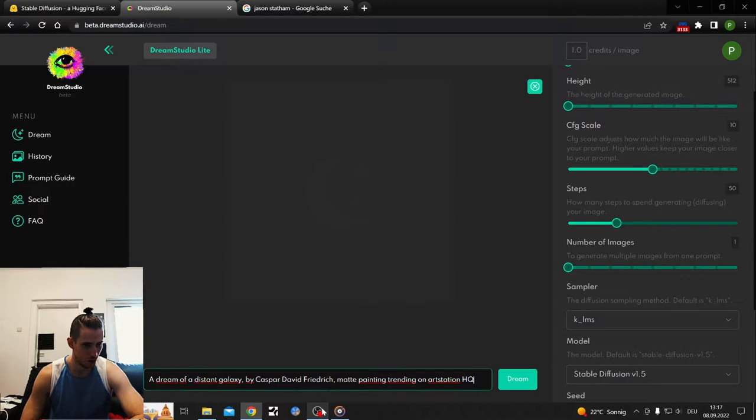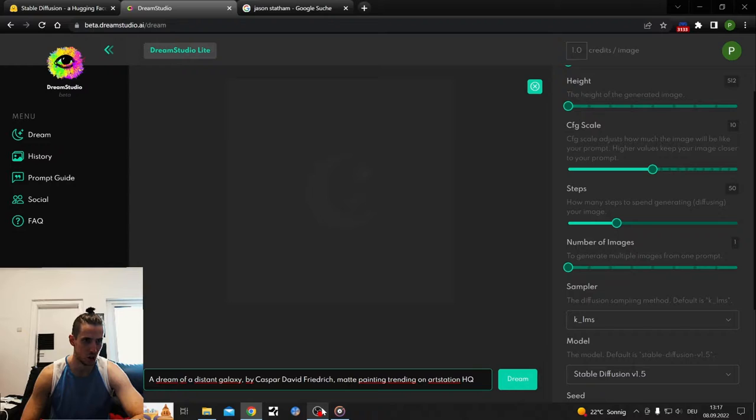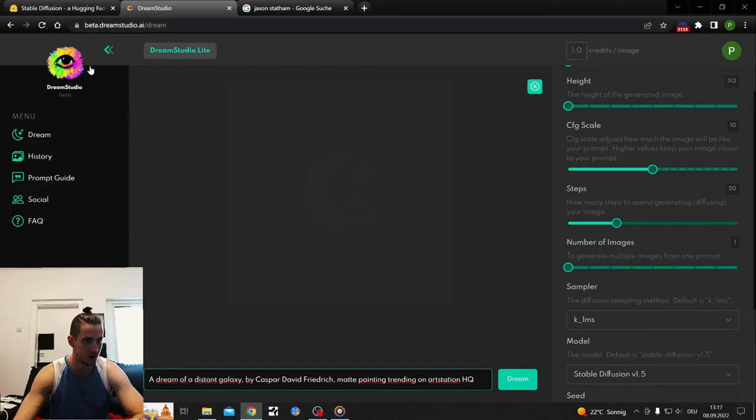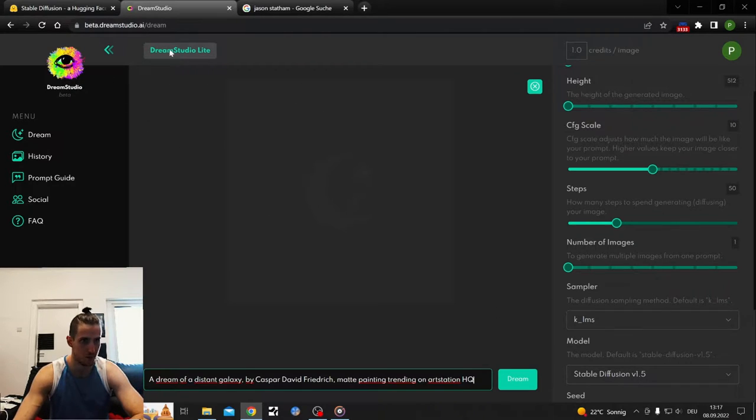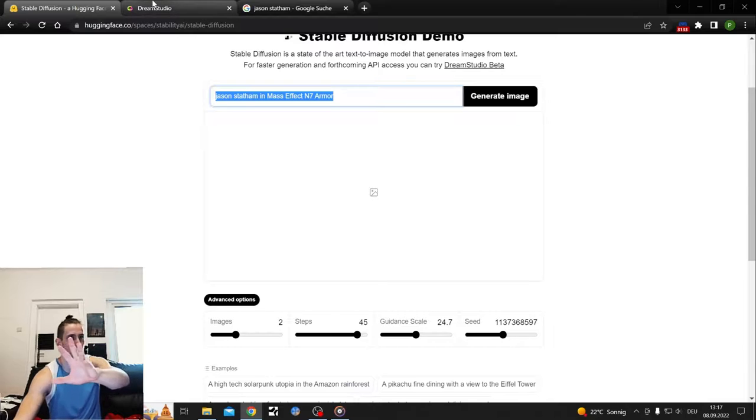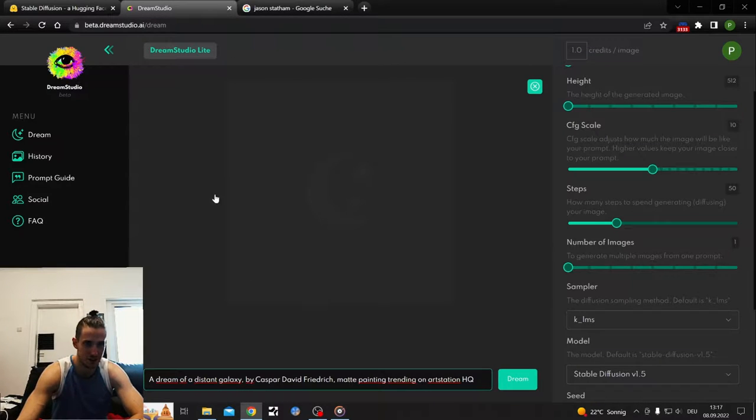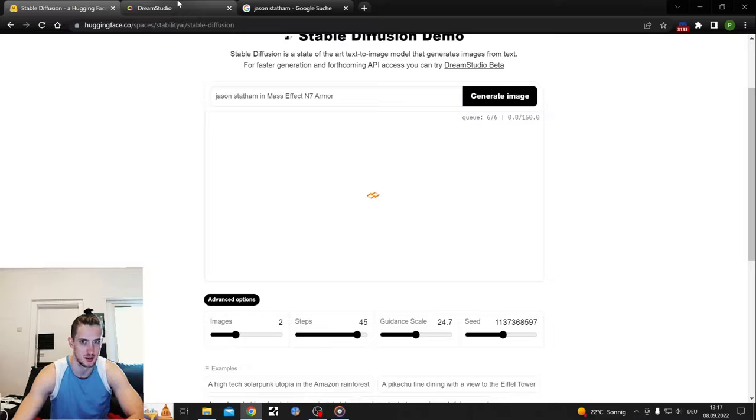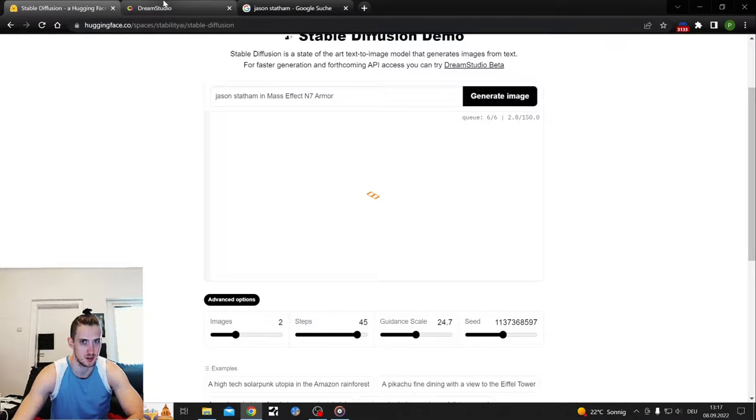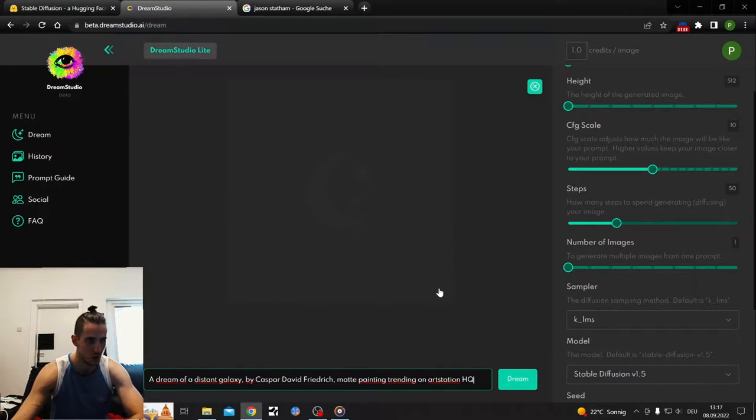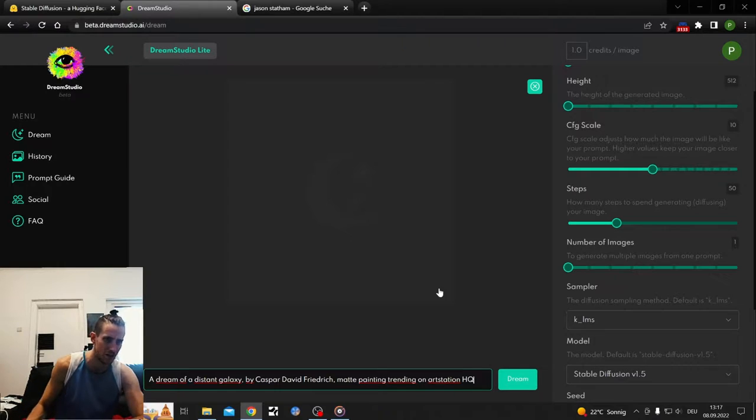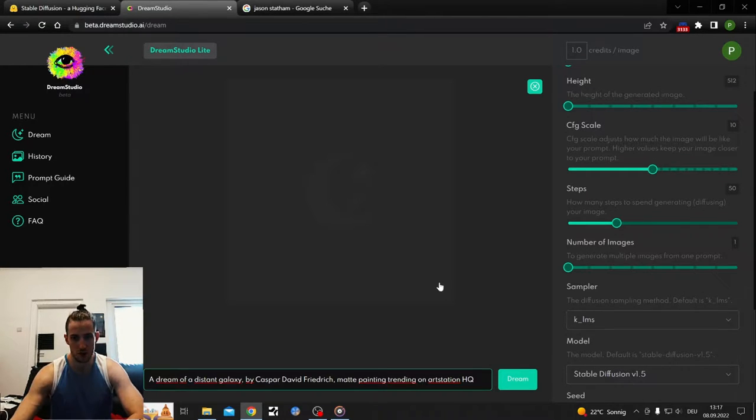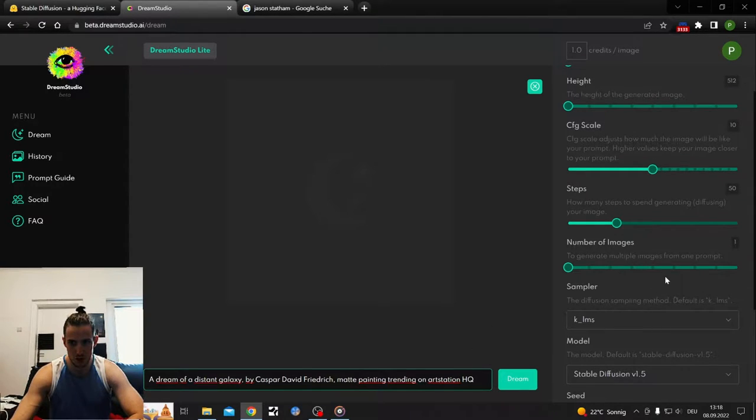Welcome to this short showcase of Dream Studio, the AI-generated online website where you can generate pictures with stable diffusion. Let's stick with this one first. This takes some time, so I'm just gonna let it load. Dream Studio is a little bit quicker, so we're gonna start with Dream Studio.